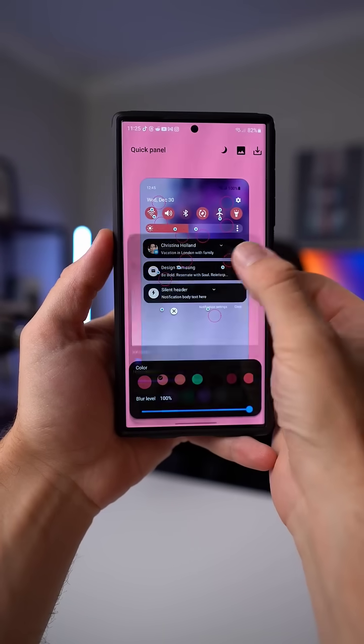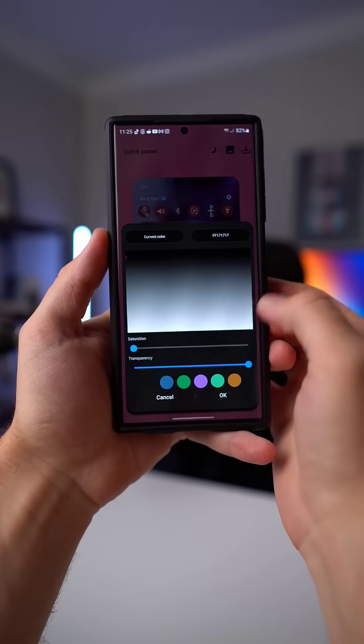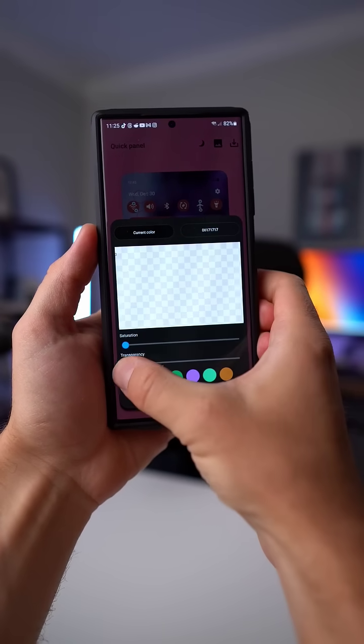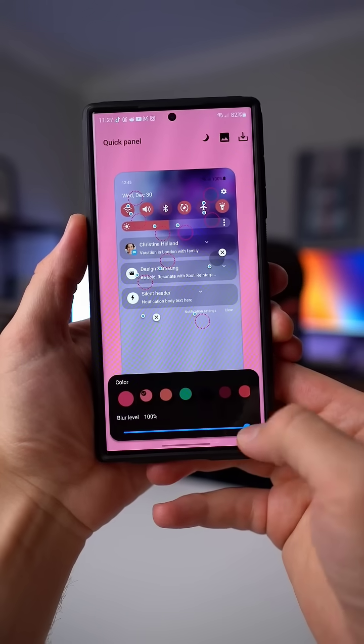Then tap on this circle that correlates to the actual notification and bring the transparency of this one all the way down to zero as well.